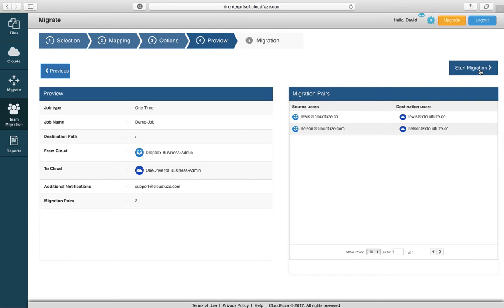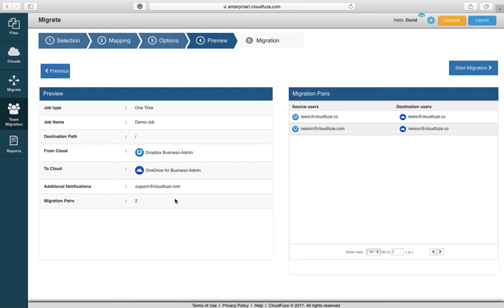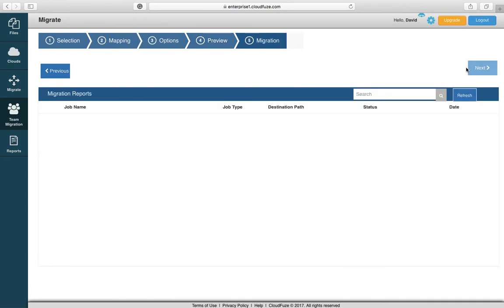Here's just a preview screen. It'll show you you're running a one-time job. Here's the job name, destination pathway is root, your source and destination clouds are Dropbox for Business and OneDrive for Business. You have additional notifications going to support at cloudfuse.com, and there's two migration pairs. Here's the pairs or the people that are being migrated. Then you're just going to click start migration.